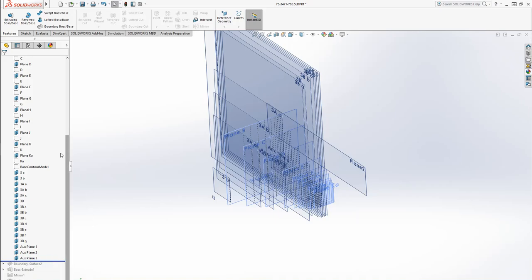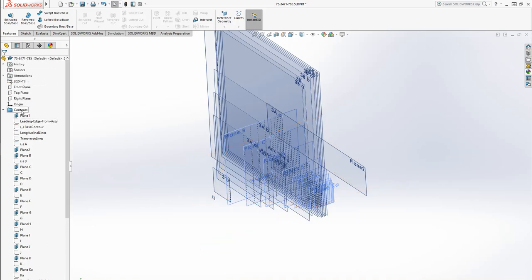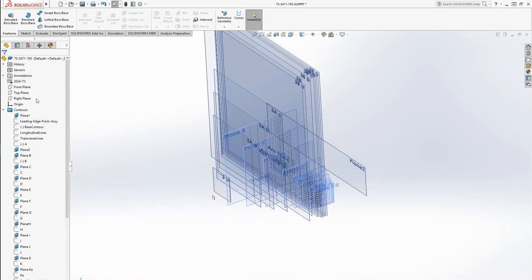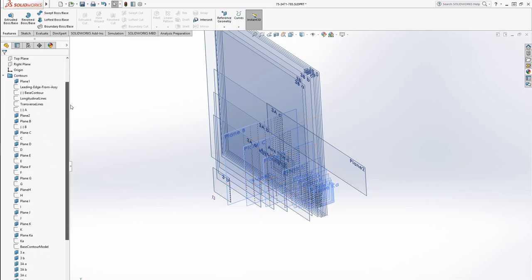Because the way SOLIDWORKS works is it goes to the first thing and it does the first thing in the list, goes to the second, and so on all the way down.